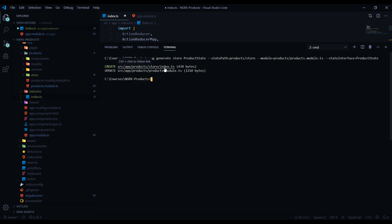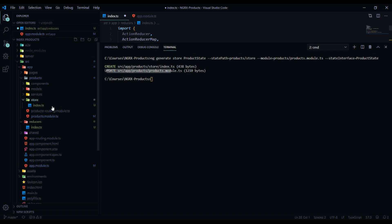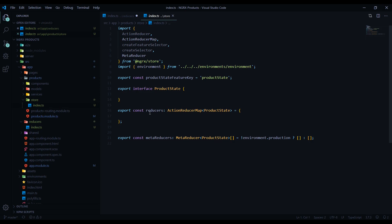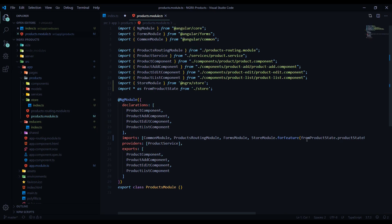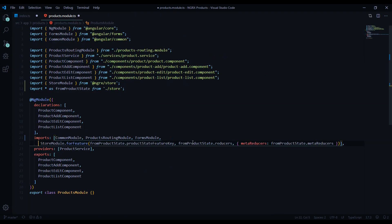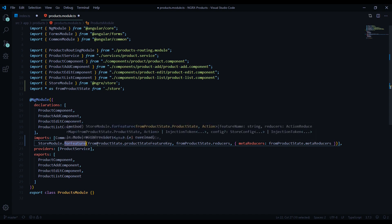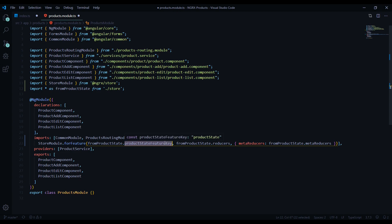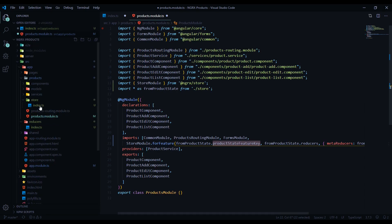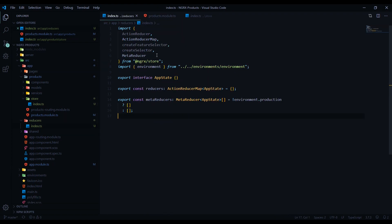It created our store and updated the products module. If we go into our products folder, we should see a store folder now, and inside there is our state for the product folder. The interface name is now 'ProductState' — we didn't have to come in here and change that manually, which is very nice. If we check out the products module, you'll notice it configured it there as well. The main app state uses `forRoot`, but in the products module we're using `forFeature` — that's the key difference. It's pointing to the reducer index page right there. So now we've basically set up NgRx throughout our project. In the next video, we'll set up our actions.